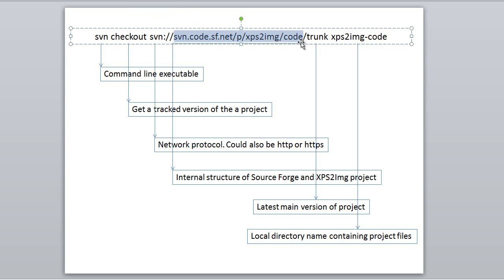This chunk is the internal structure of SourceForge and the project. It is irrelevant, just copy it.